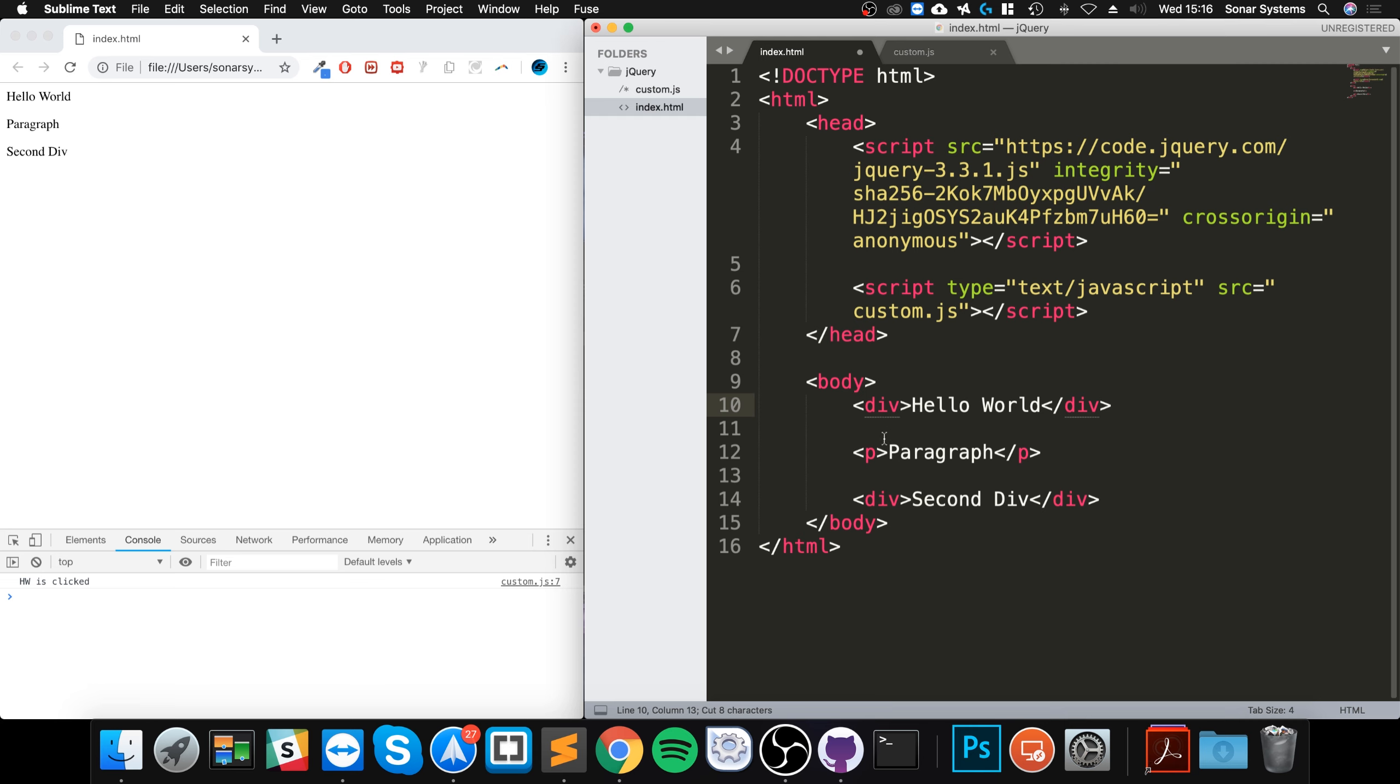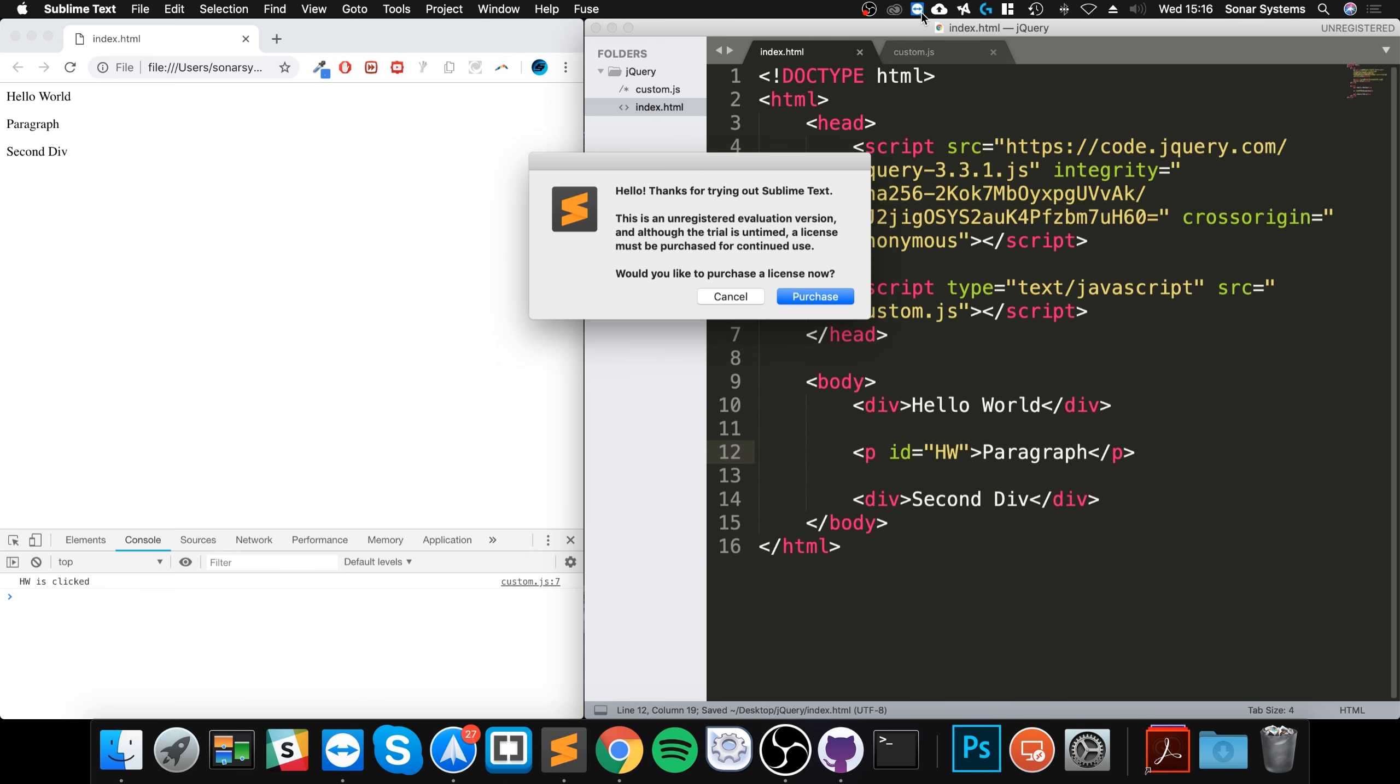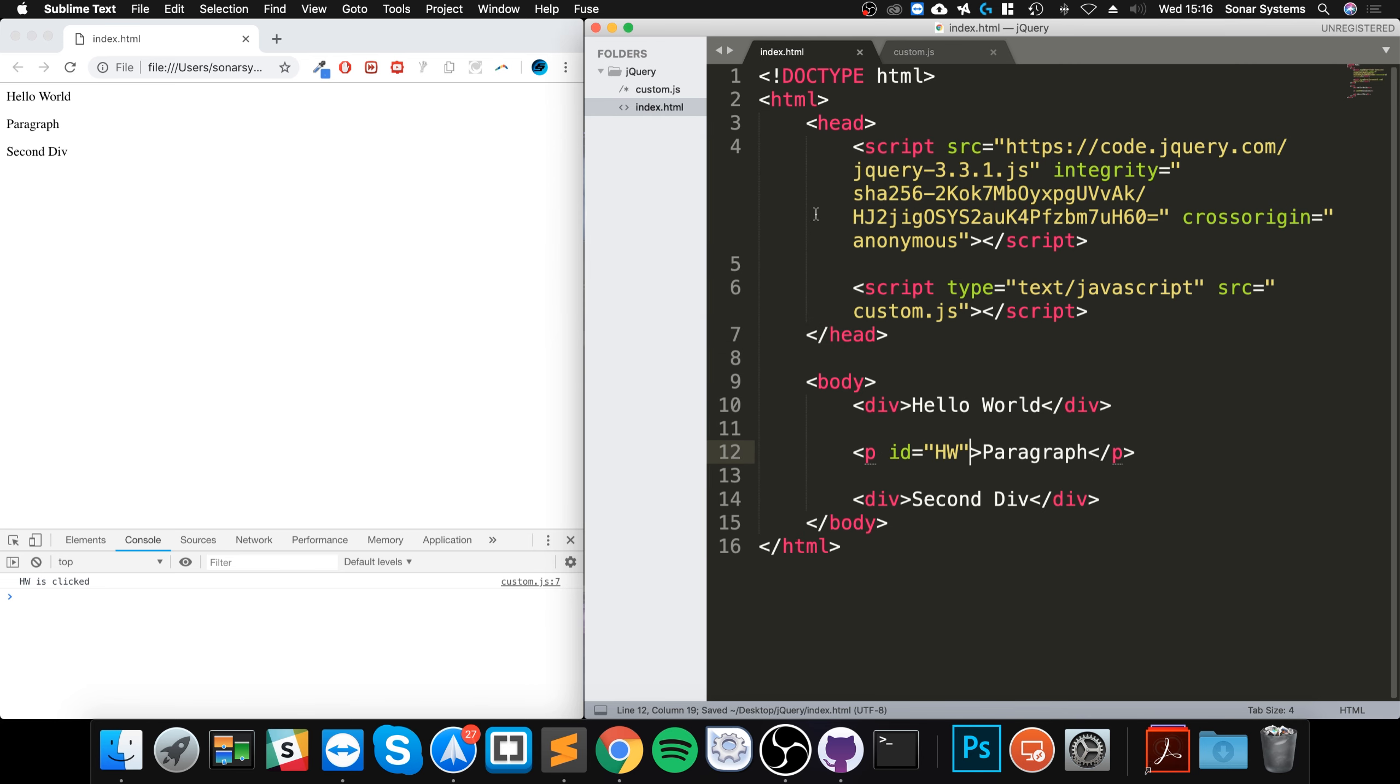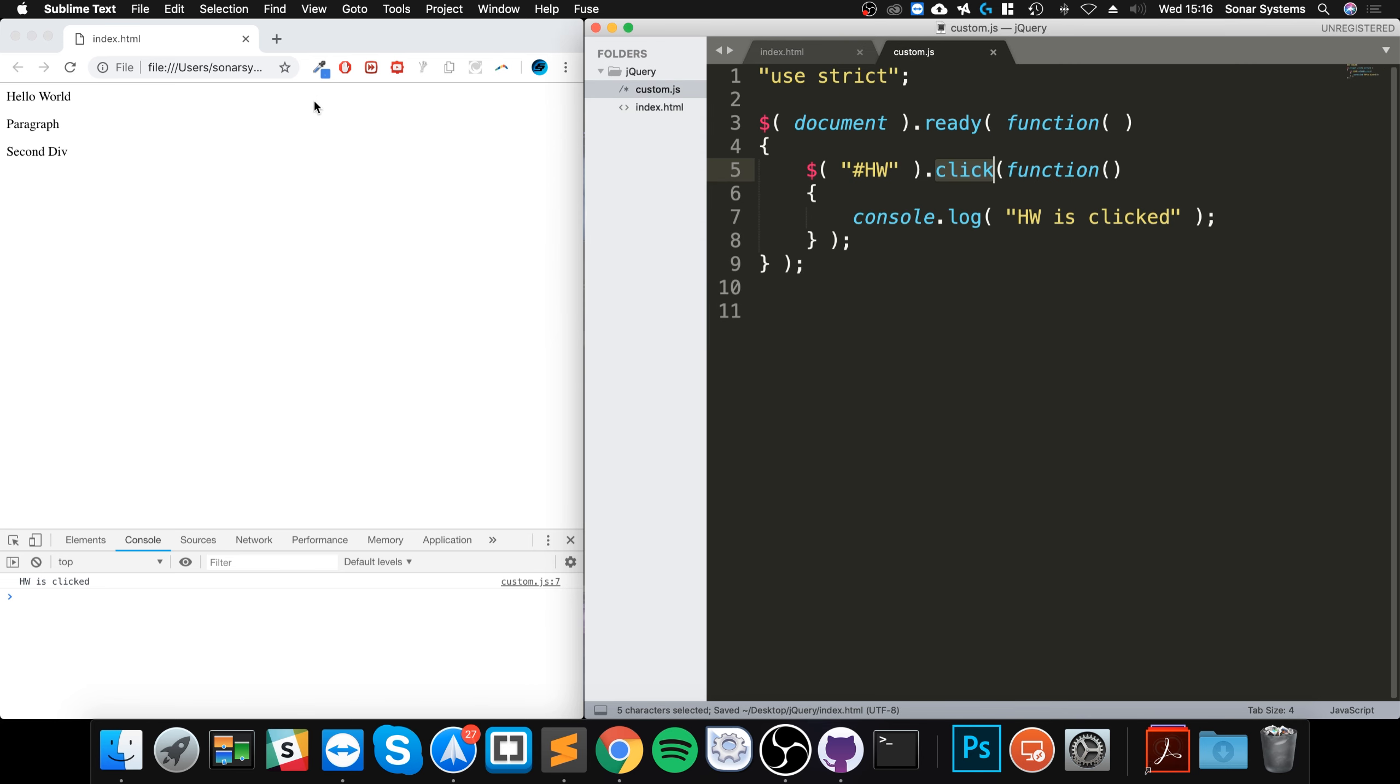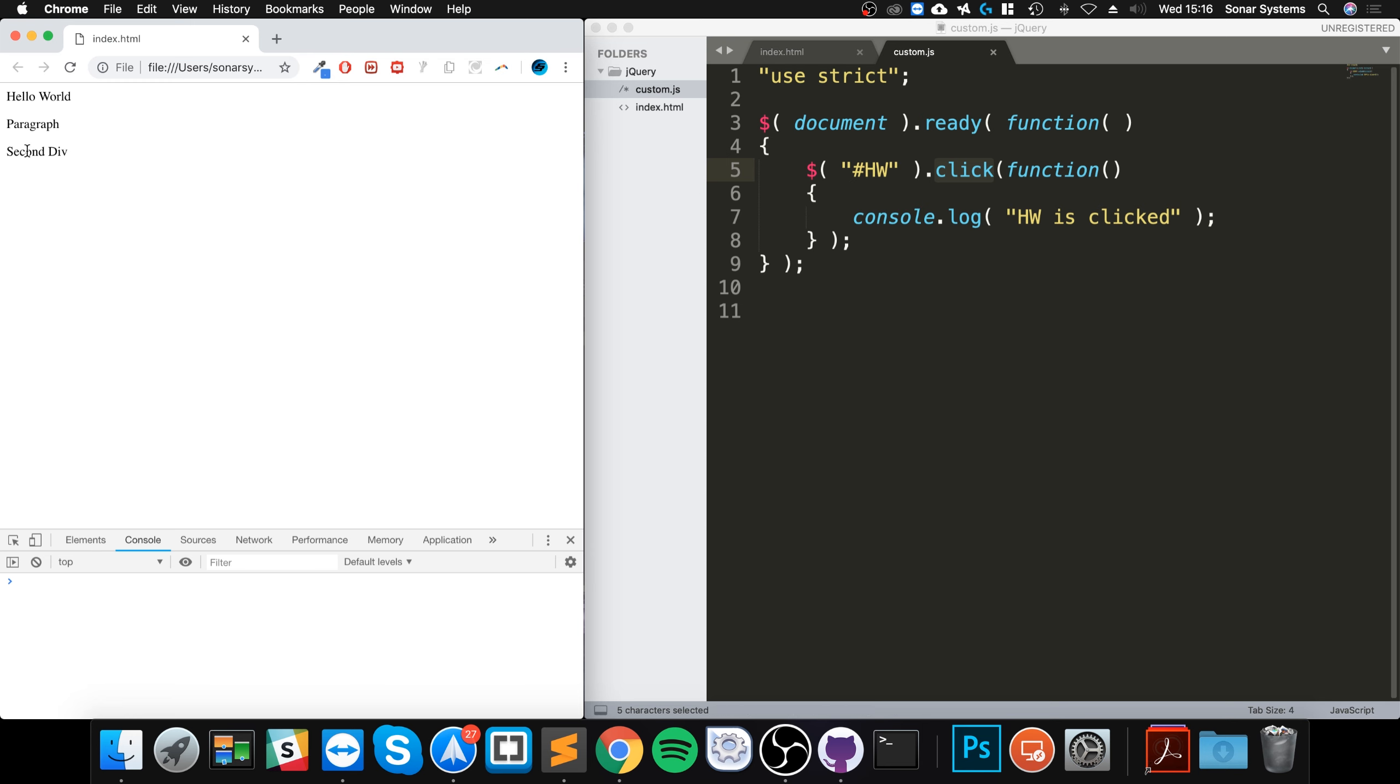So if I were to grab hold of this, put it here and reload, now the hello world doesn't trigger it. If I click the paragraph, that triggers it. So it's any element that has an ID of hw.